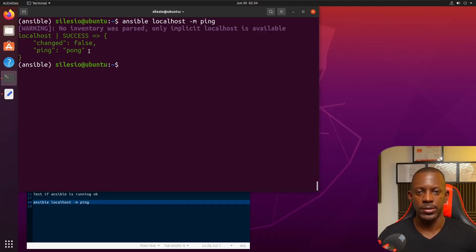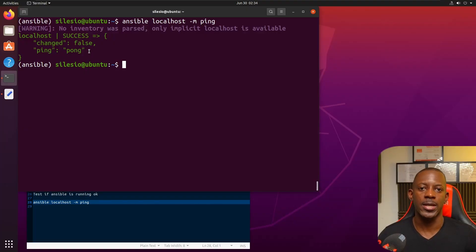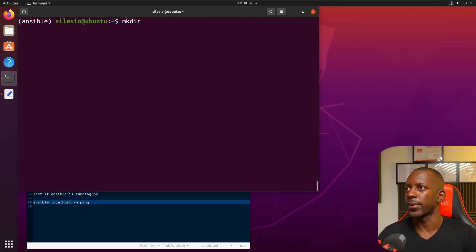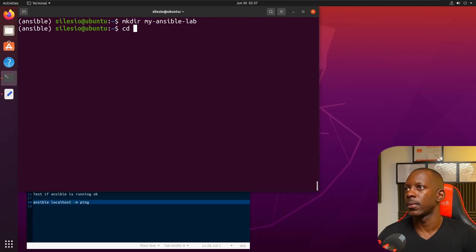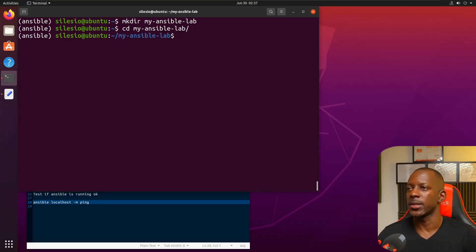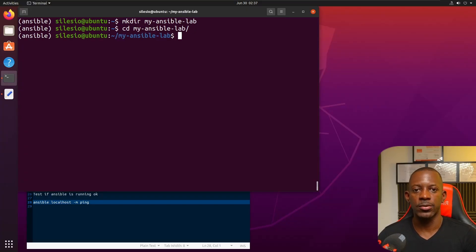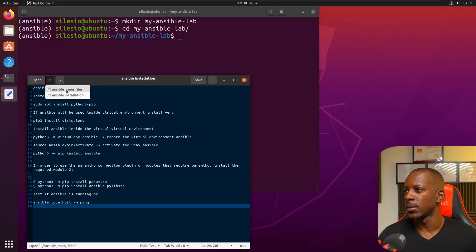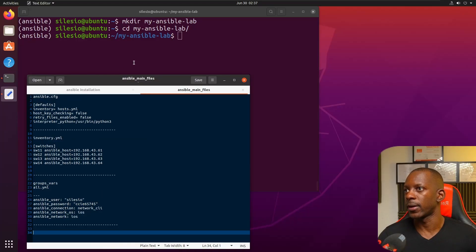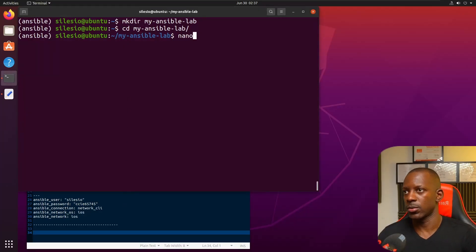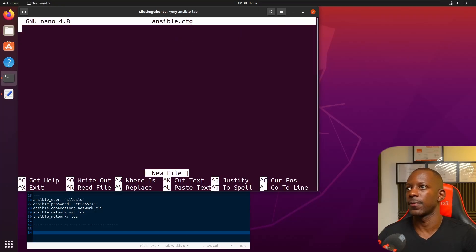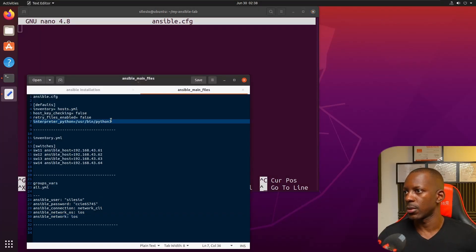This means that now we can start creating our own tasks. Tasks are the things that we want Ansible to do on the network devices. First we're going to create a new directory called my_ansible_lab. Inside this directory we need to have a couple of files. The first one is going to be the ansible.cfg file. Most important thing here is we need this hosts file, this is where we're going to store information about the switches and how we're going to reach them.